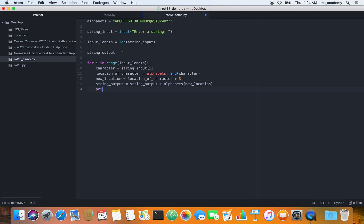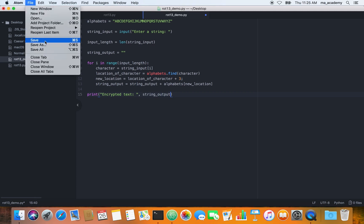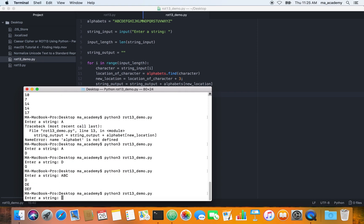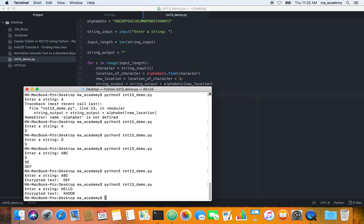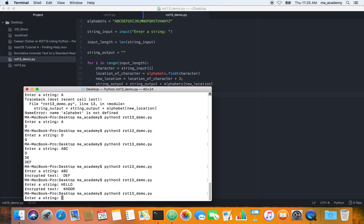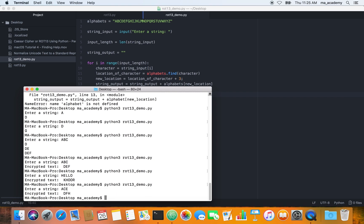Instead of printing inside the loop, the easier way is to just print at the end: print('Encrypted text:', string_output). If we save and type 'abc', every character moves by three — A becomes D, B becomes E, C becomes F. If we run it again with 'hello', it becomes 'khoor' — H becomes K, E becomes H, and all those characters are moved three positions forward in the alphabet.